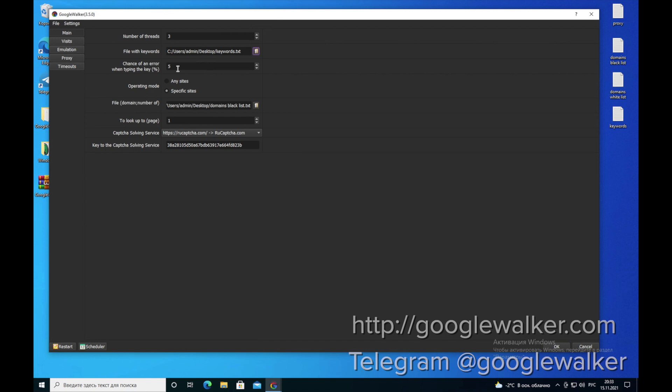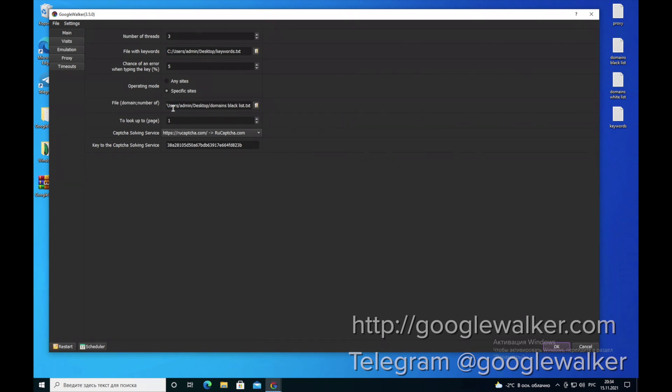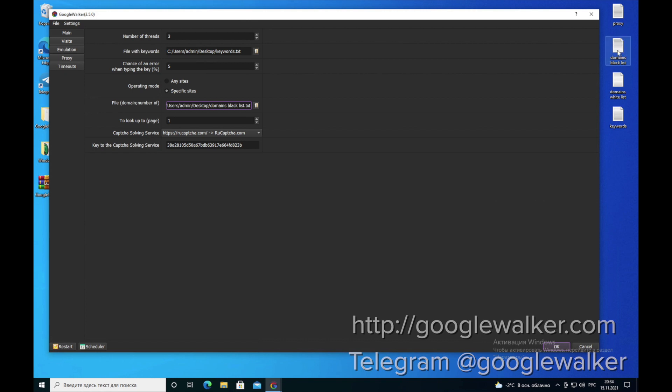The next step is chance of an error when typing the key. We recommend no more than 5%. For the following settings, you can click either all the sites that are in the ad for this key, except yours. In this field, you add a folder with sites that should not be clicked. Or you select a file with sites that should be clicked. In our case, we do it this way.